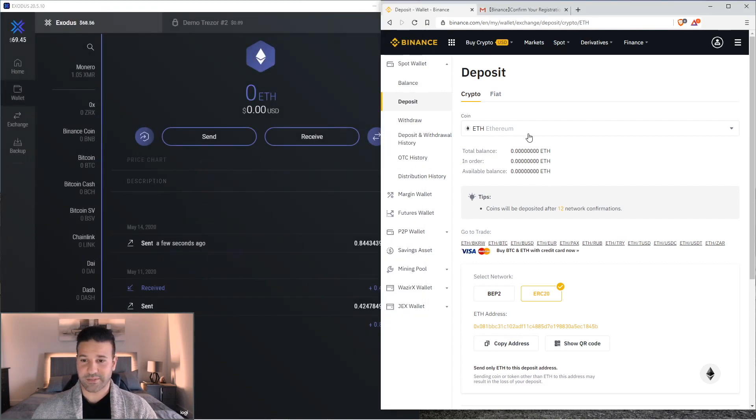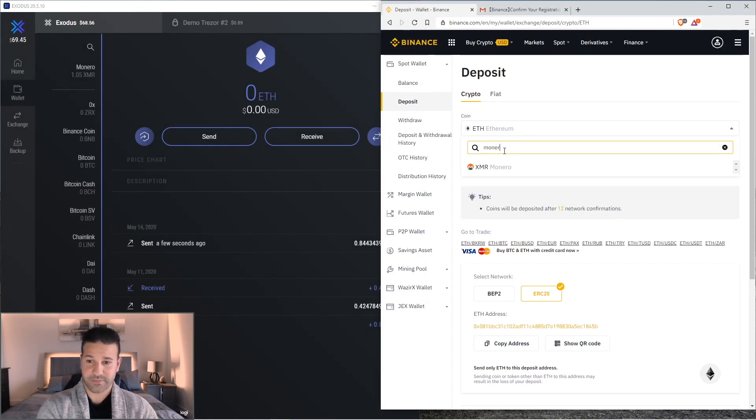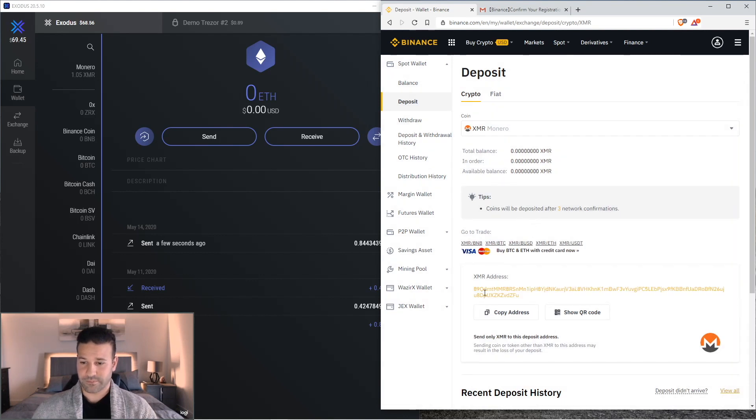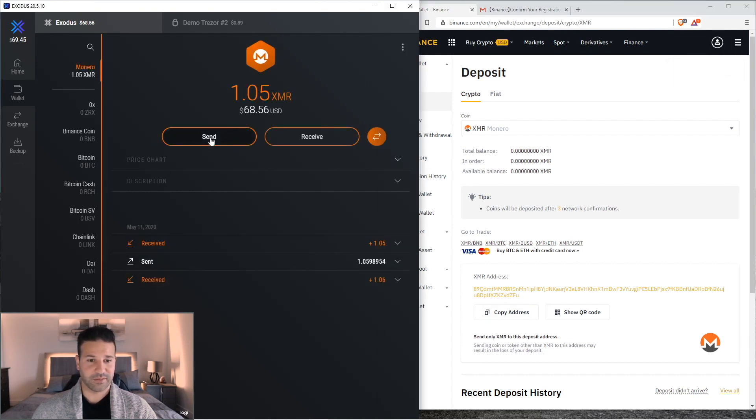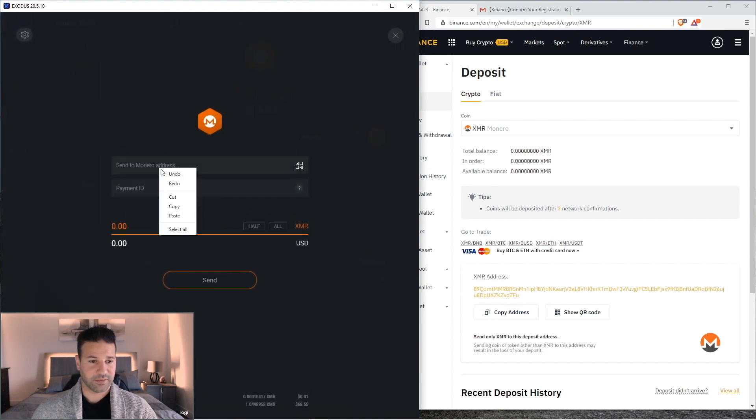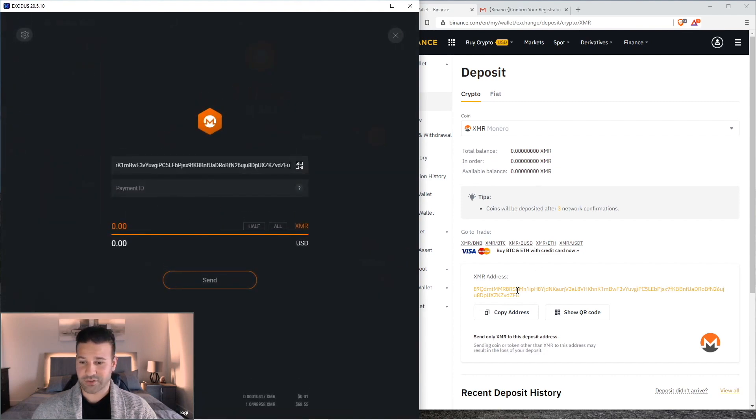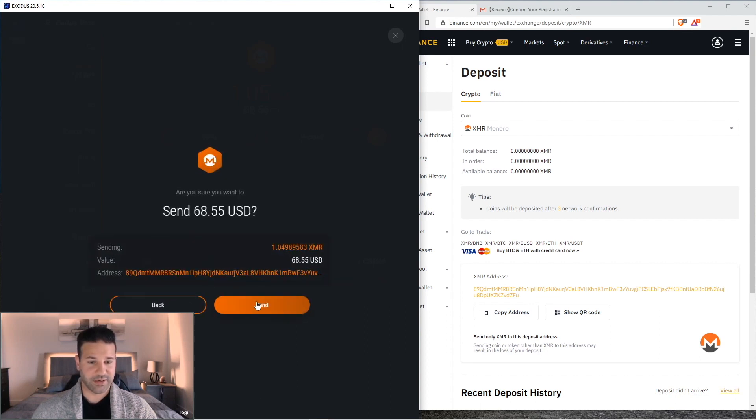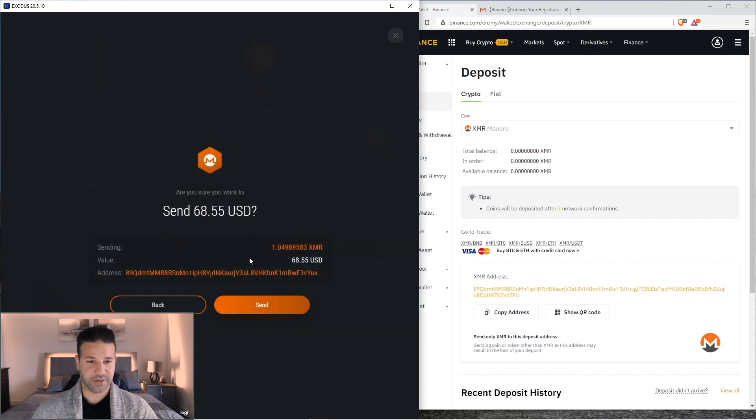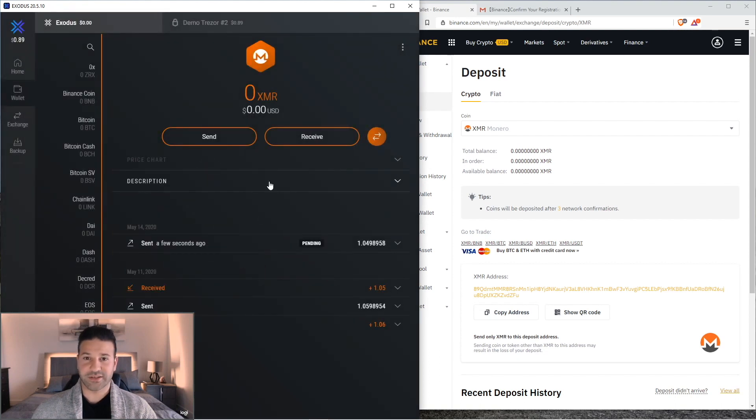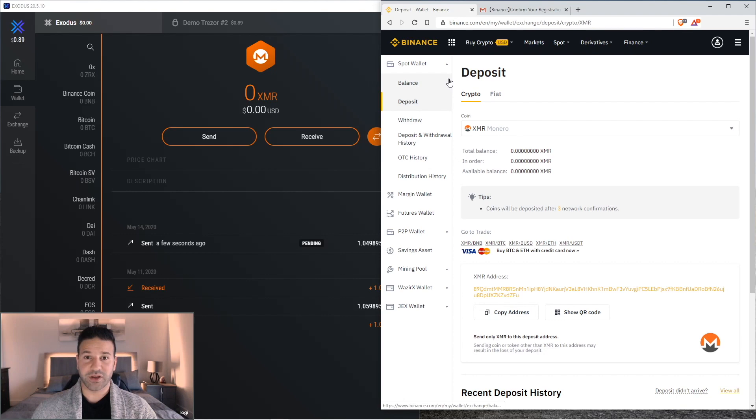Monero. As you can see, different blockchain, different kind of address structure. But this is my Monero address. I'm going to hit copy. Go back to my wallet. Hit send. Put my Monero address in. As you can see, it matches. And then just hit send. That's fine. Okay. And I've just sent some Ethereum and some Monero to the exchange. I'm going to let those confirmations happen. And then we'll keep going with the video.